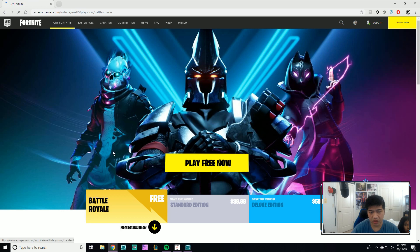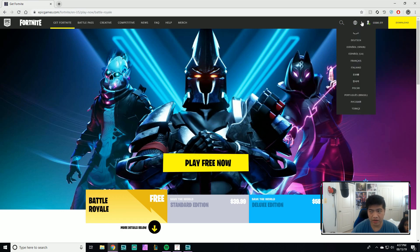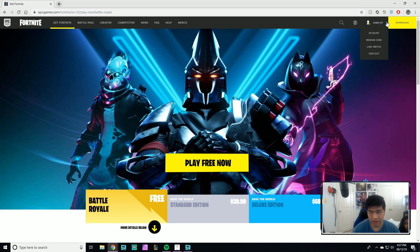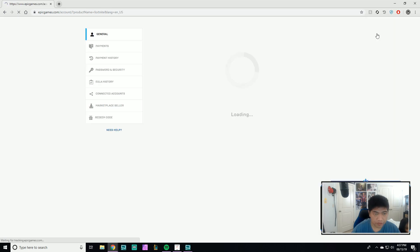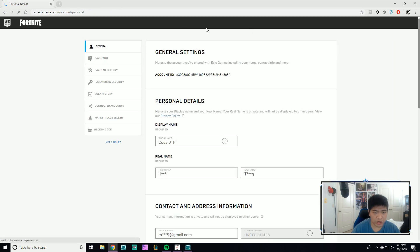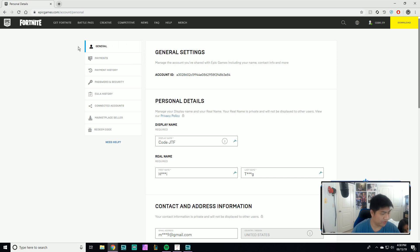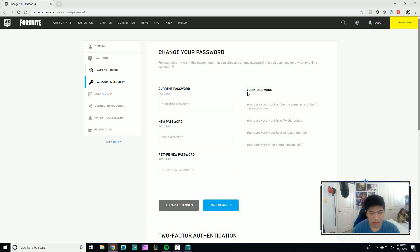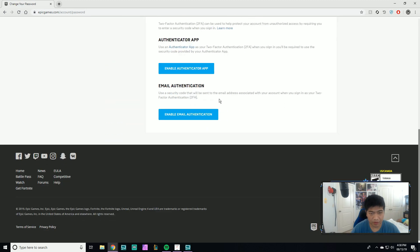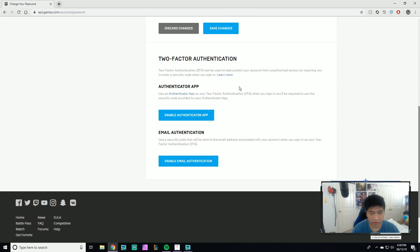If you're already signed in, sign in. For me this is my account — you can see my code JTF up in the top right. Click on Account, it should show you General, and then you want to go to Password & Security.